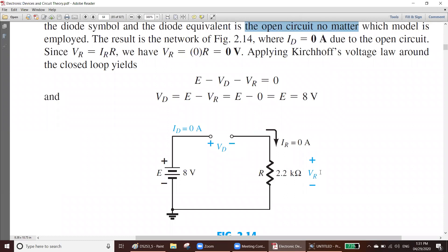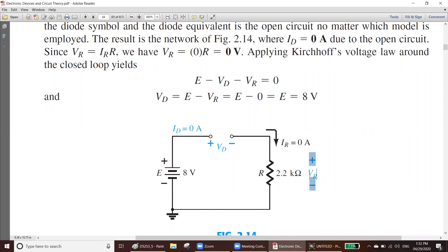What should VR be? According to Ohm's law, V equals IR. If I equals zero and R equals 2.2 kilo ohm, then VR equals zero times 2.2 equals zero volts. In reverse bias, the silicon diode does not allow any current, so I equals zero and VR is zero volts. If VR is zero volts, what should VD be?